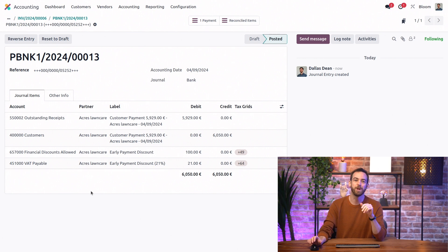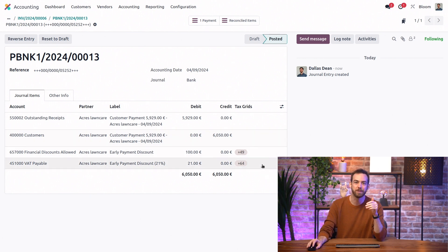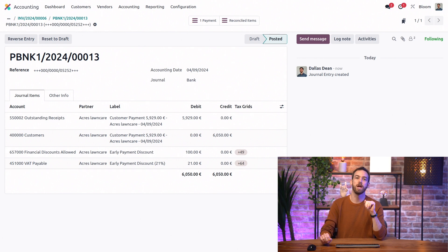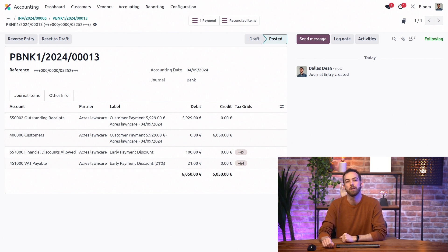And of course, since we're in the Belgian localization, we have all of our tax grids completed on the appropriate journal items. So all of our taxes are calculated correctly.